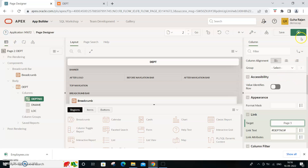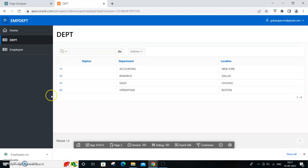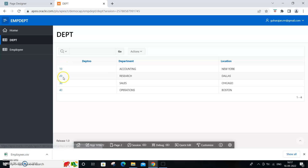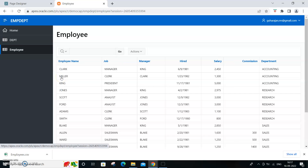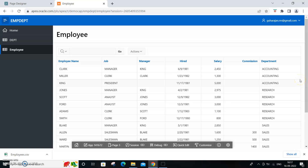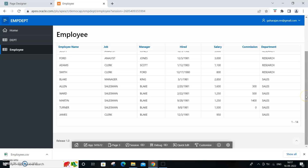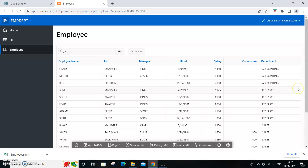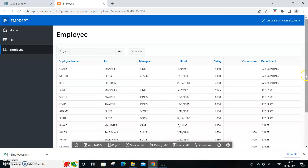Set the target to page 3 and run it. You'll see the department column has changed into a hyperlink. But if you click on it, it goes to page 3 but shows all the data - it lists all records. It doesn't filter to the particular employees of that department, so we need to pass the department parameter.